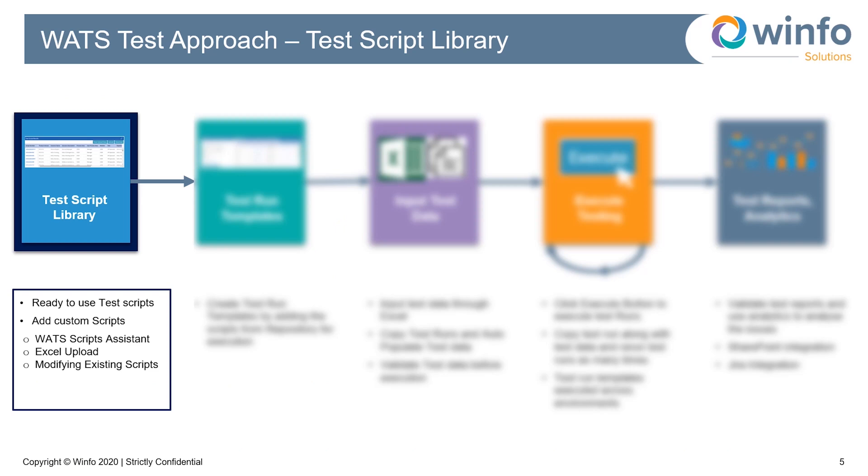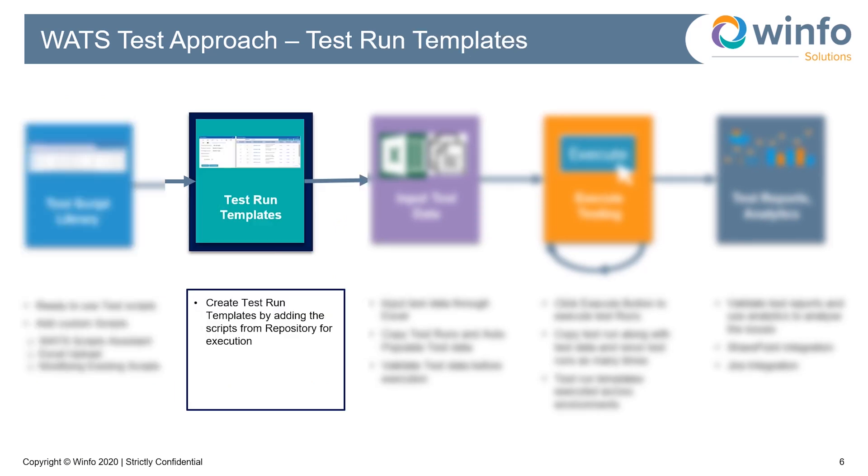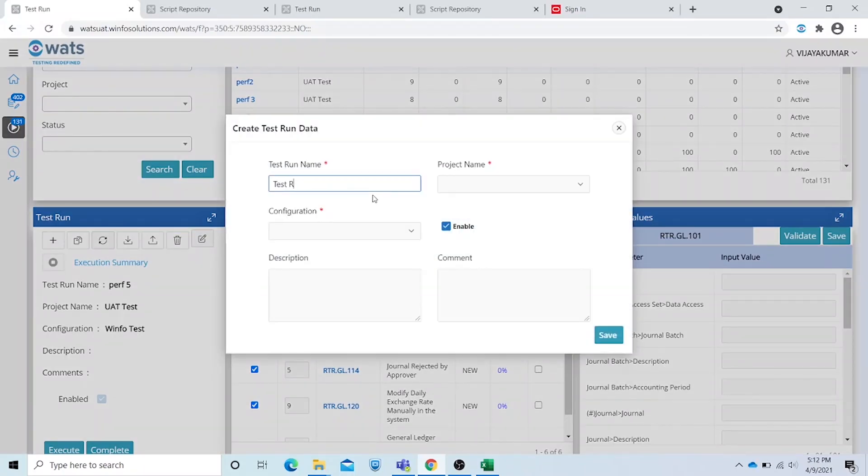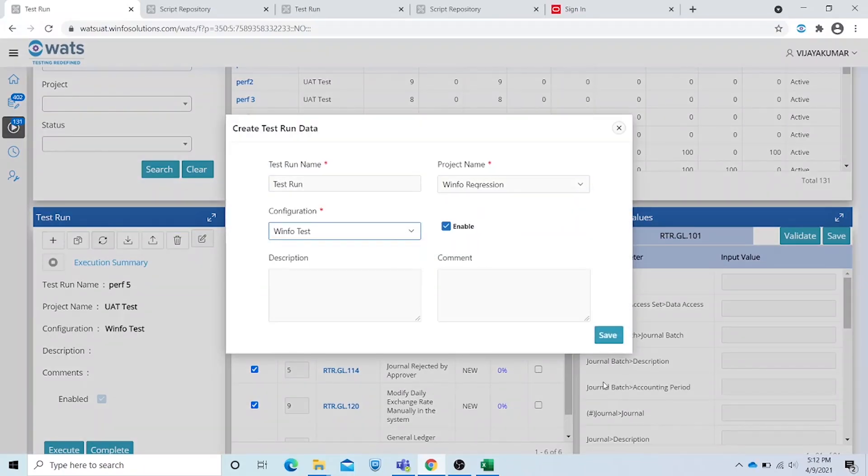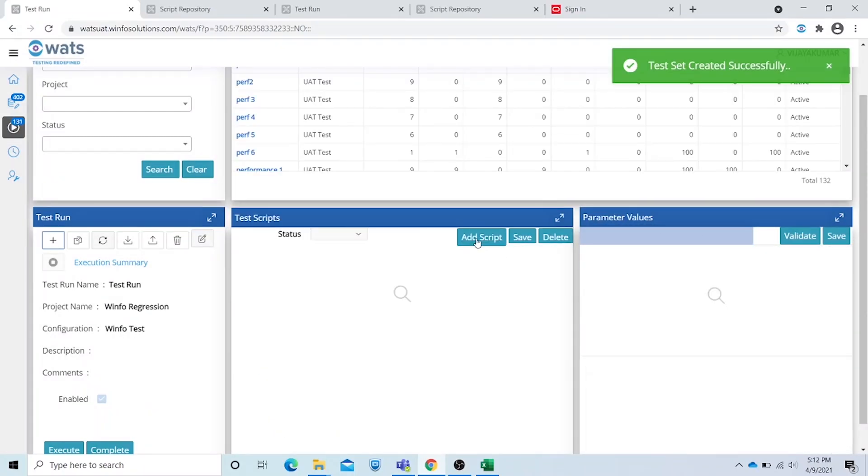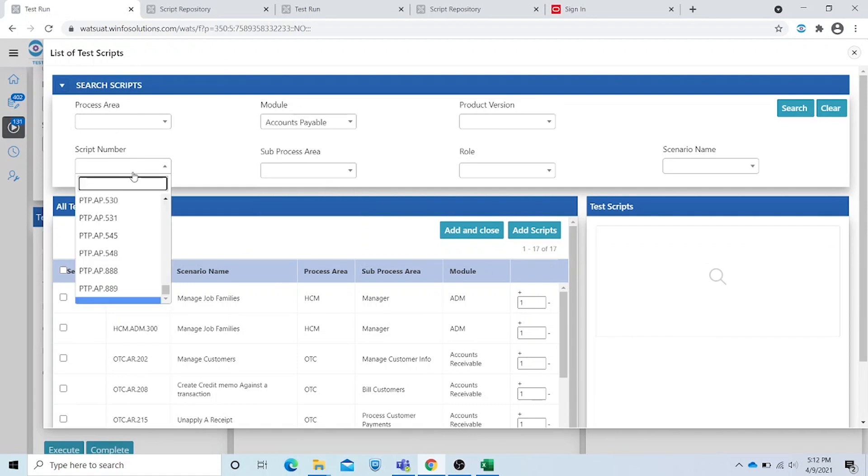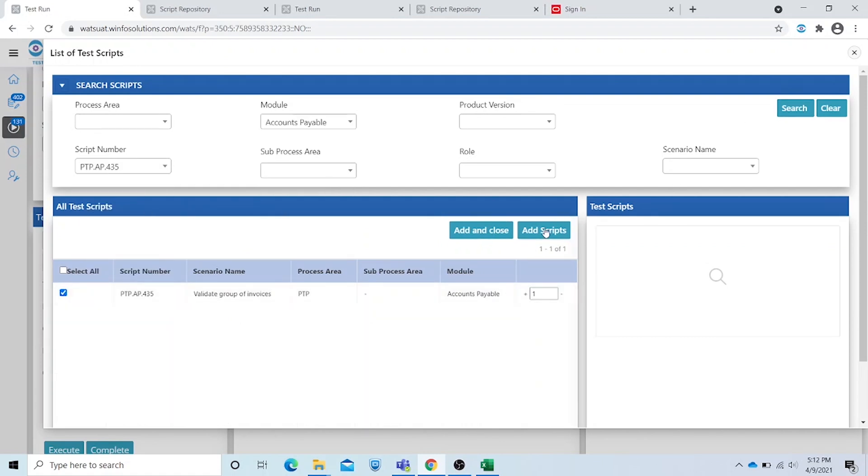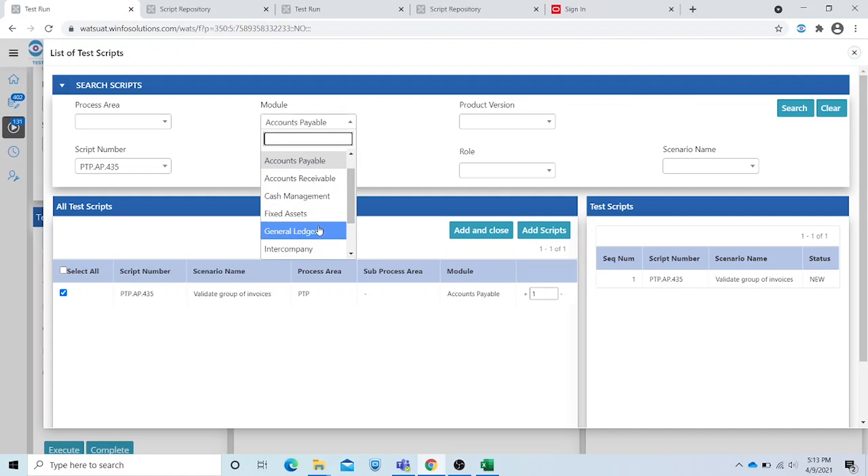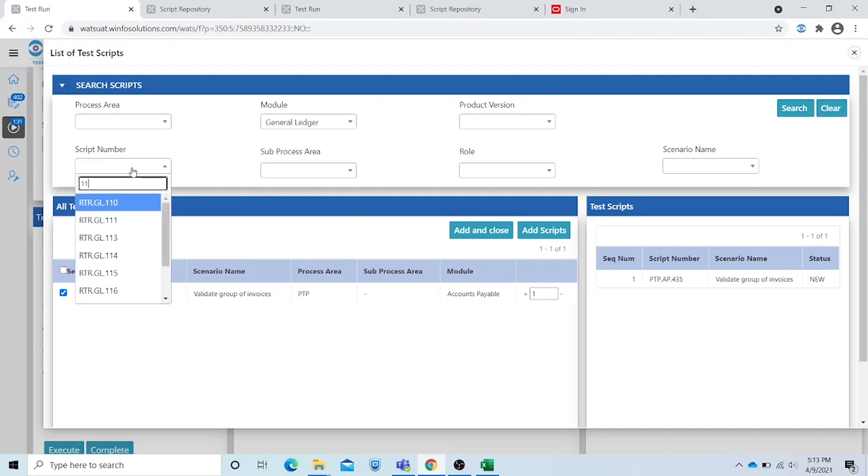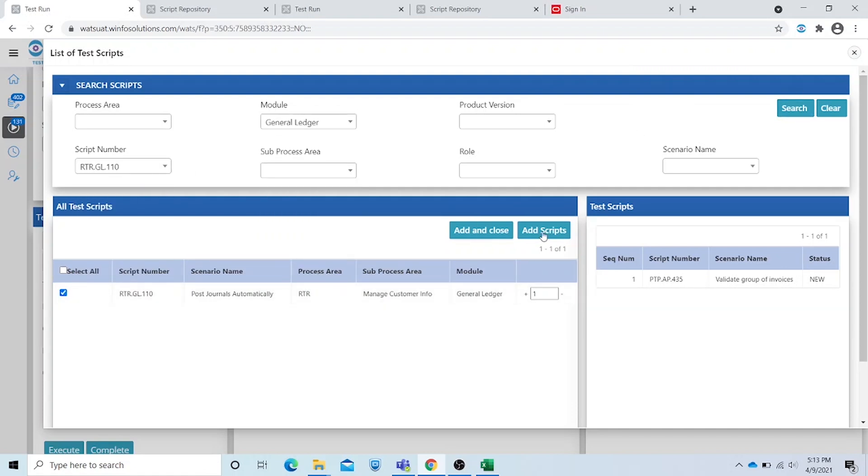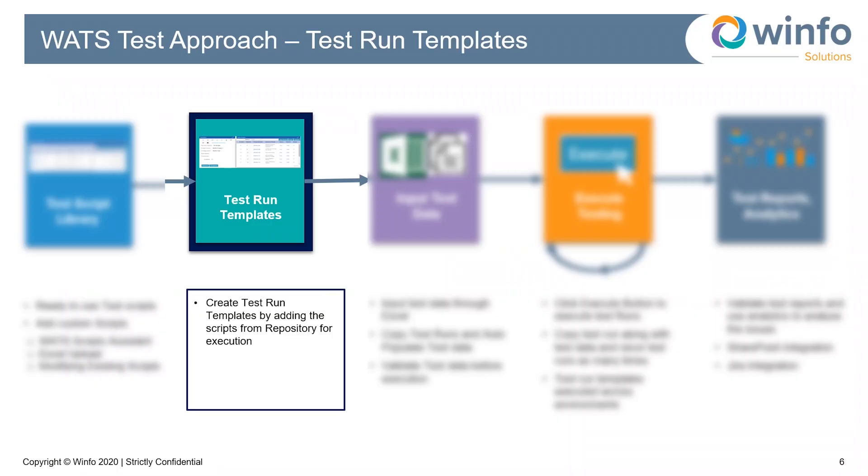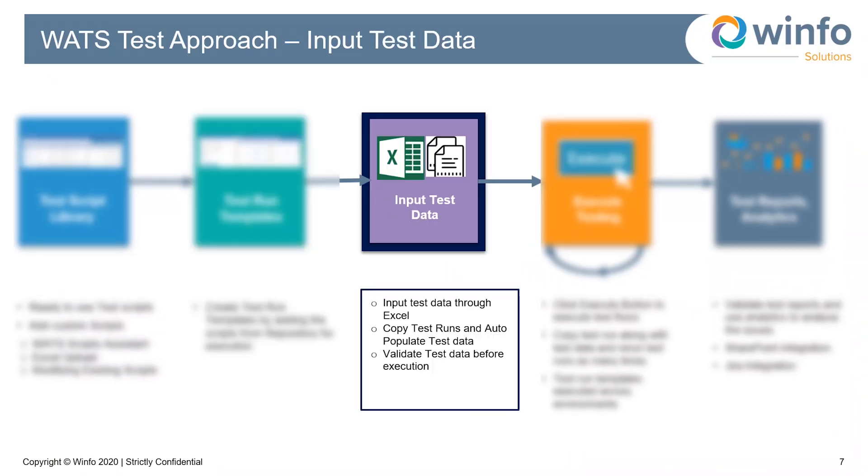The scripts in the test library are upgraded every quarter for clients. Now let's talk about test run templates. We can create test run templates by adding scripts from the repository. Drag and drop the scripts and add them to the test run. You can do this script by script, or by process area, module, or role.